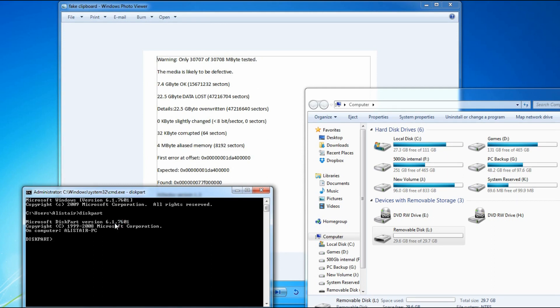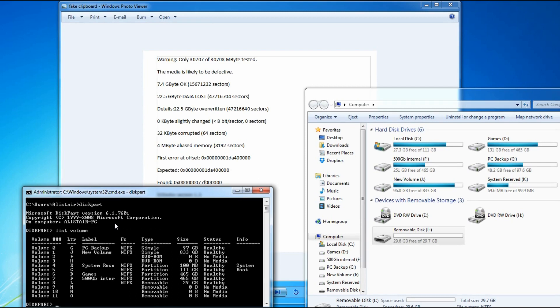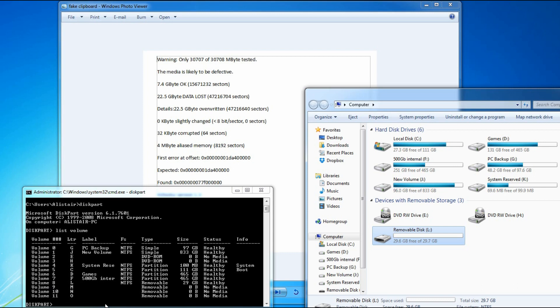Then type list volume and press Enter again. Find your drive - in this case it's L - so you type select volume L.